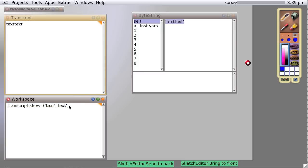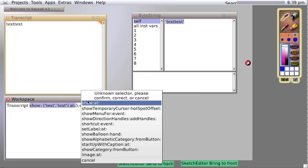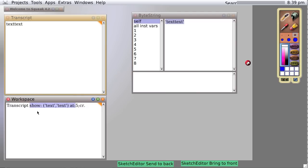Or we can say transcript show text at five, carriage return. Will this work? Nope. It doesn't know how to do this message. It thinks that this entire thing is show at, and transcript doesn't have a show at message. We'll explain more about that later.